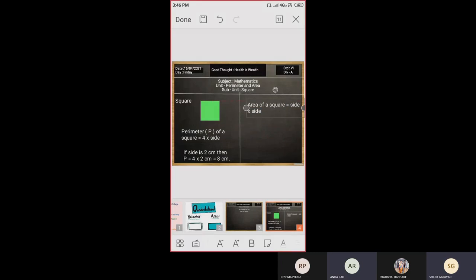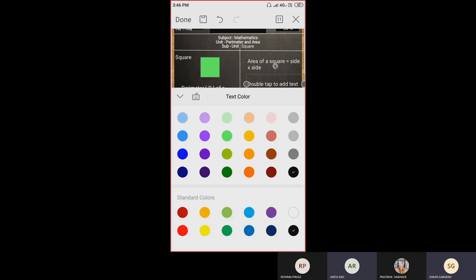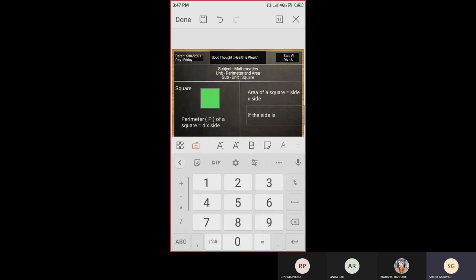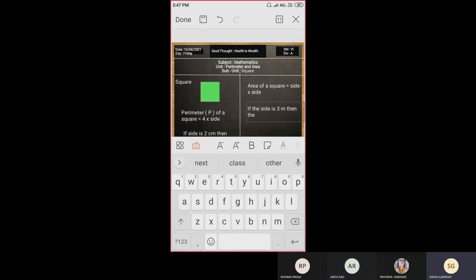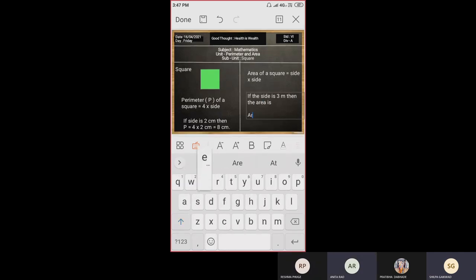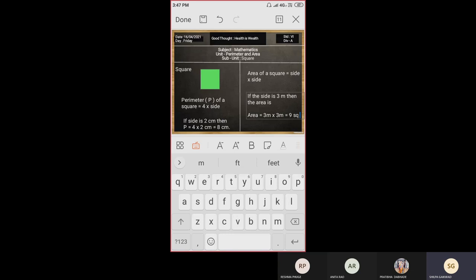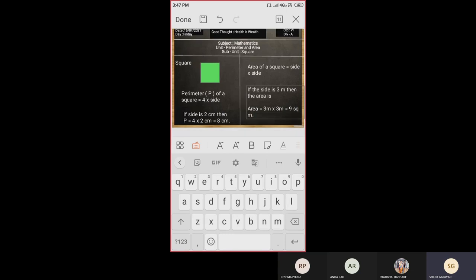With this formula we will solve an example on area. If the side is given as 3 meters, then the area is equal to side × side = 3 meters × 3 meters. Can anyone tell me what is 3 × 3? Nine square meters — correct! It is 9 square meters because we are multiplying meters twice, so the unit also gets squared, giving us 9 square meters.